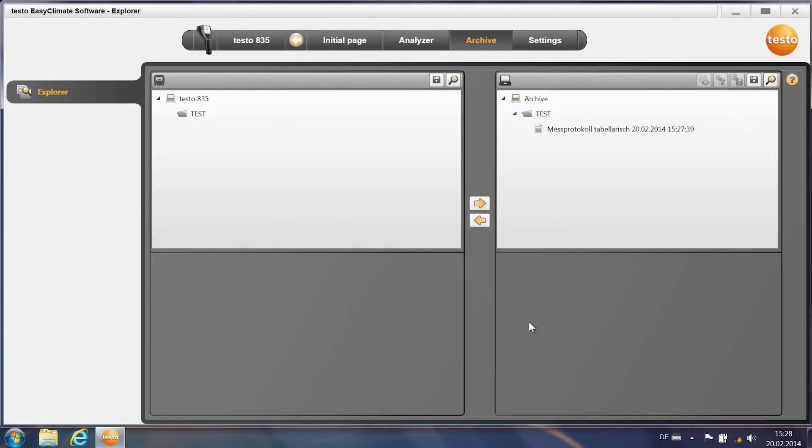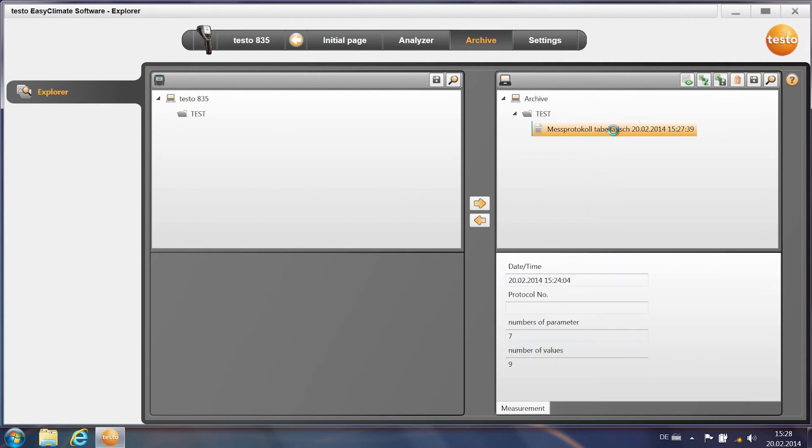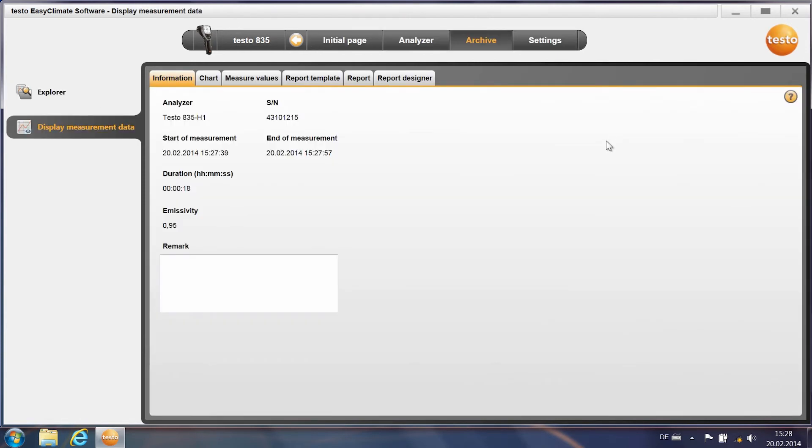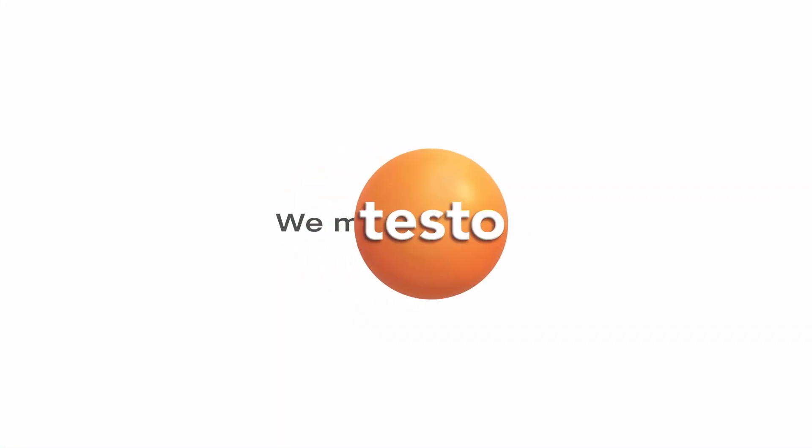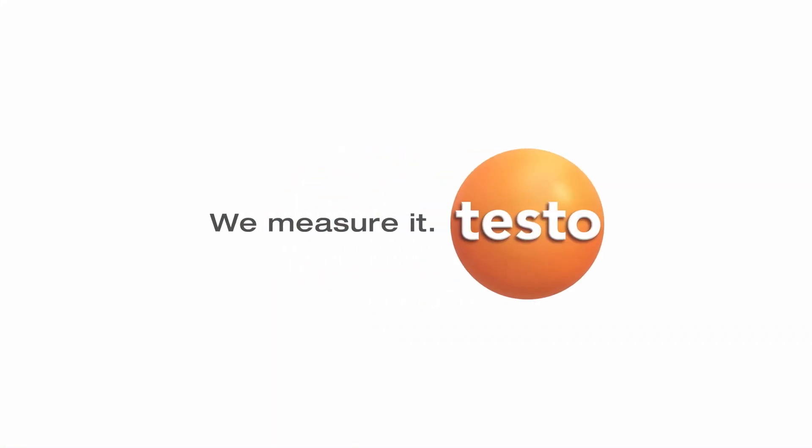In order to display a measurement report, double-click on your data, click on Report and a measurement report appears. Thank you.